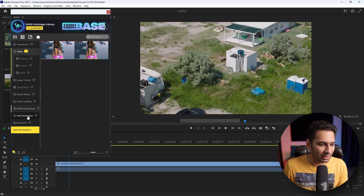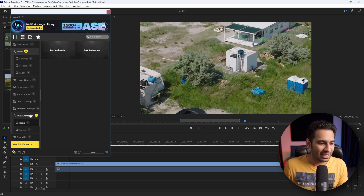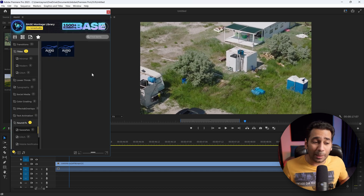Then Text Animation — great, text animation. And then Sound Effects — you can see everything included.